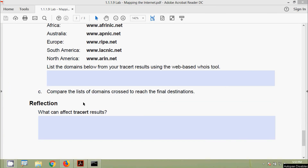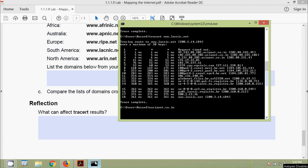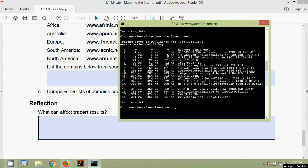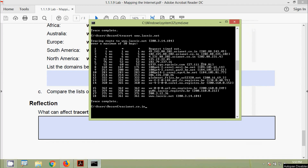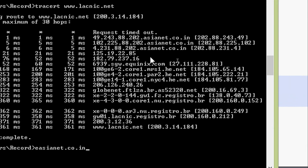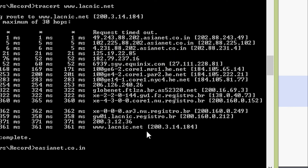Next, we compare the list of domains crossed to reach the final destinations. In our tracert results we can see different domains traversed, such as asianet.co.in and sgw.equinix.com, and eventually we reach lacnic.net as the final destination.